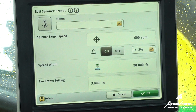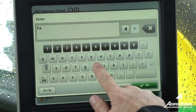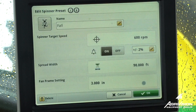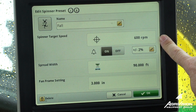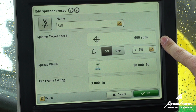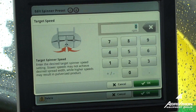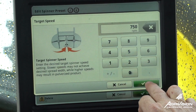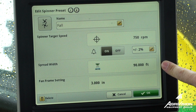If we need to edit, we can enter a name. Once we do our pan test to select our spinner speed for our width, we can enter that in here. Then we enter our spread width.